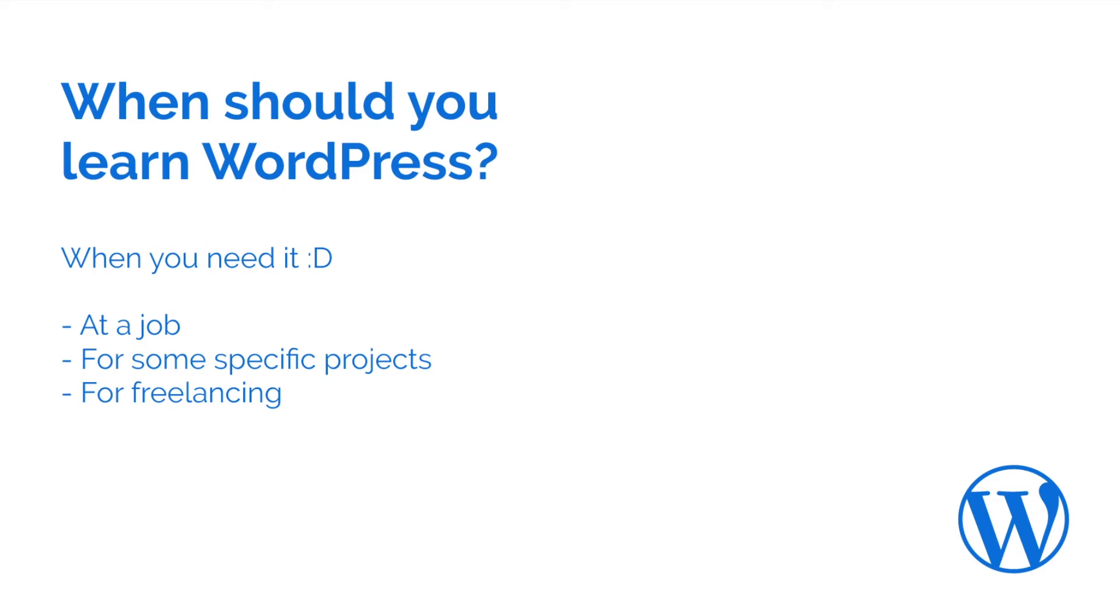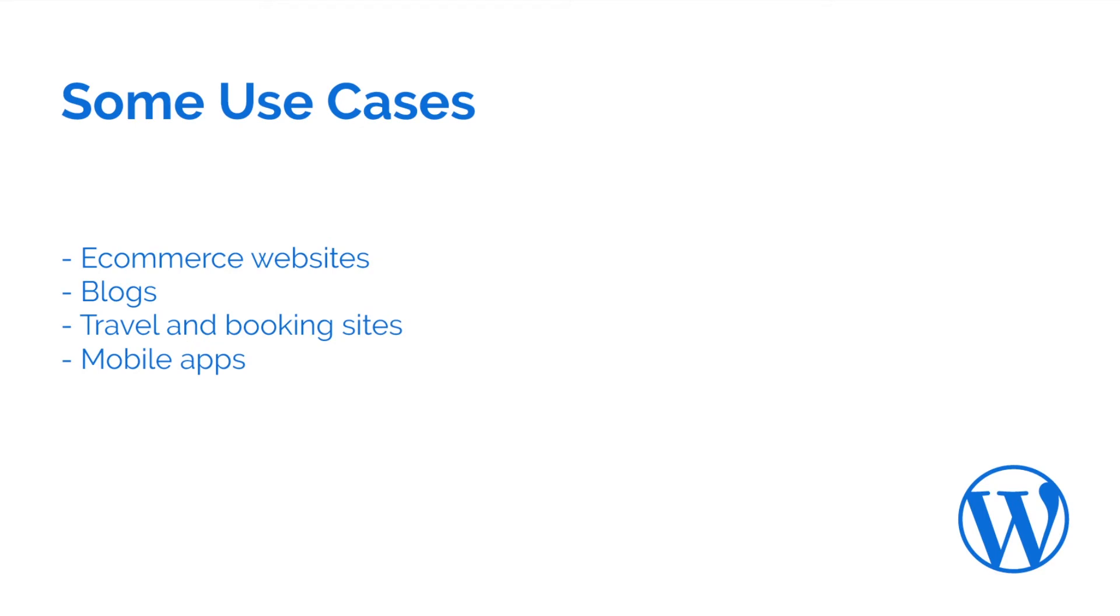And if we are at this topic, I want to share with you just a few cases where you can use WordPress and it will do great. For example, you can build e-commerce websites. There's this plugin WooCommerce and you can build pretty fast e-commerce websites with that.